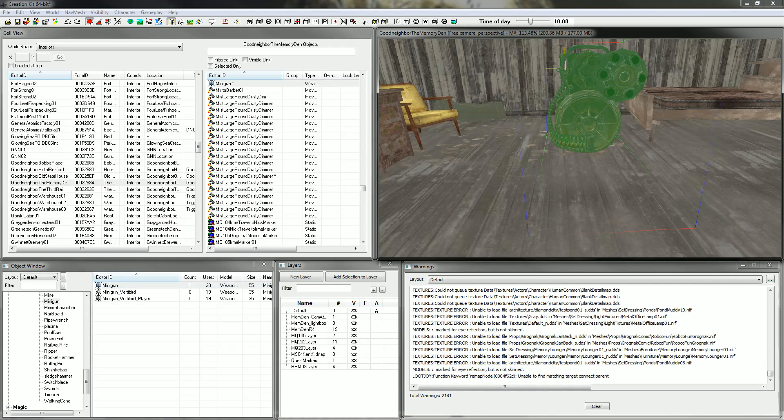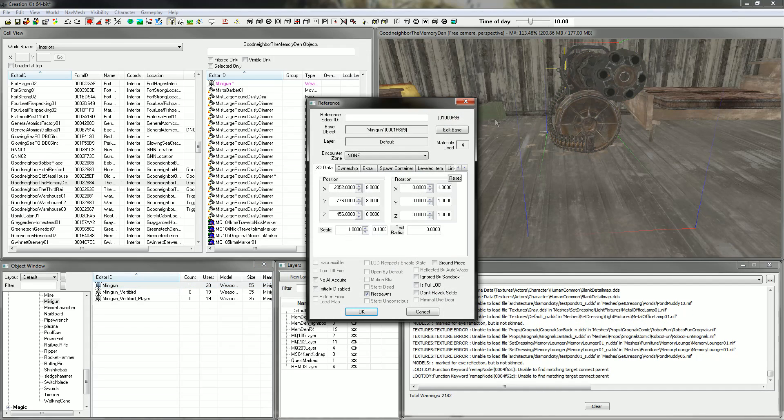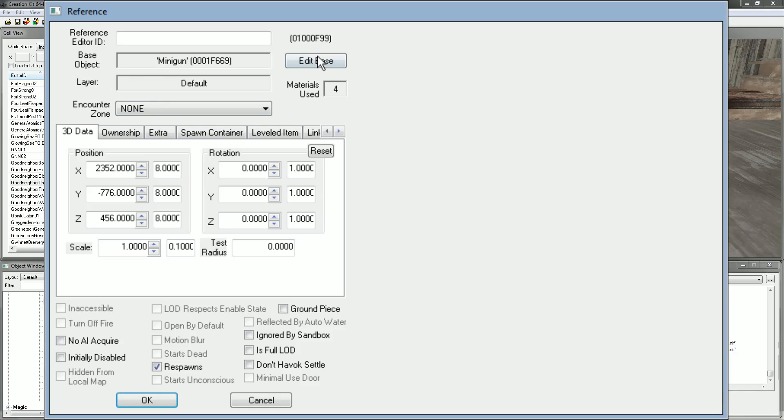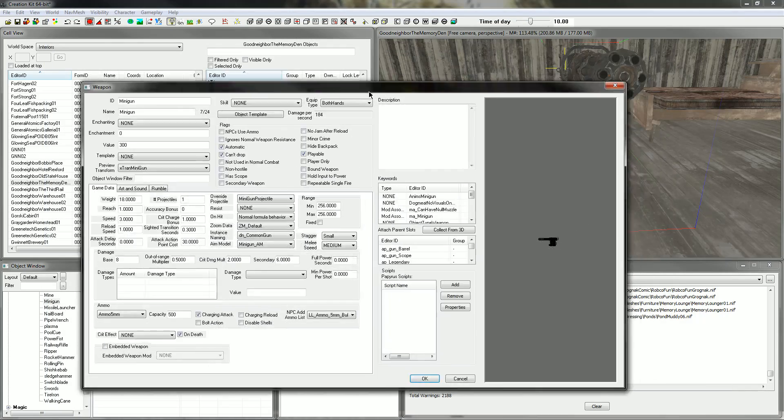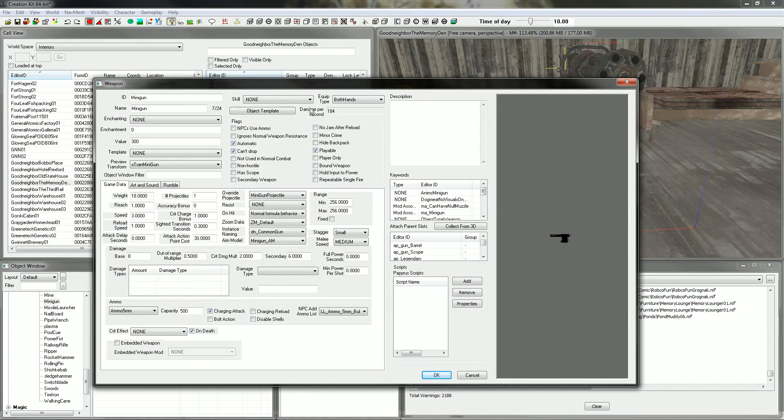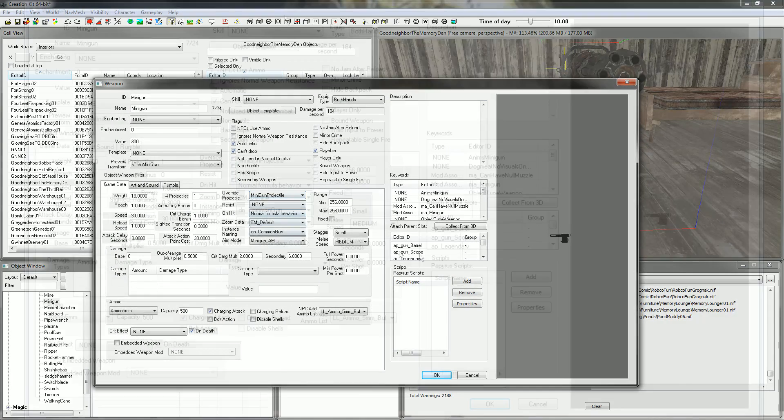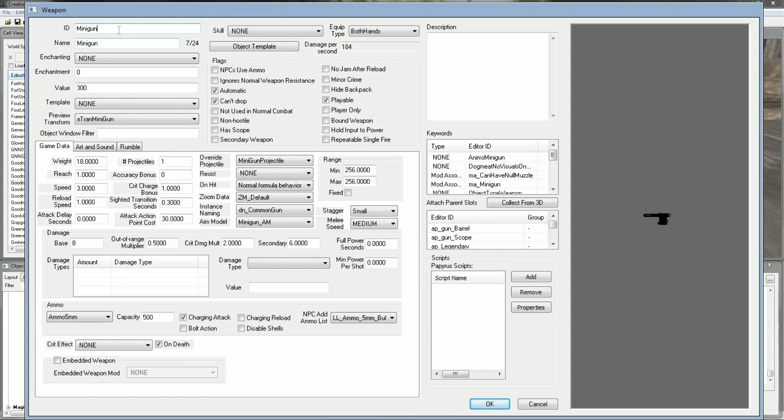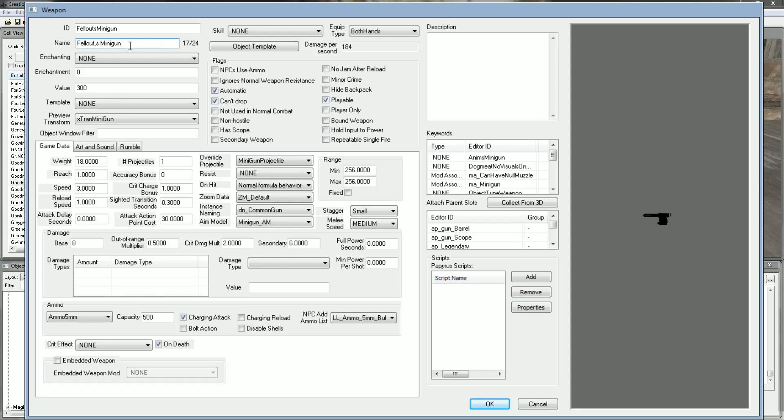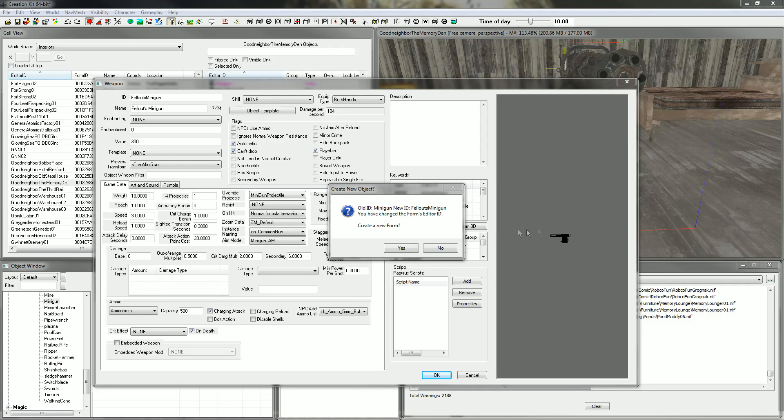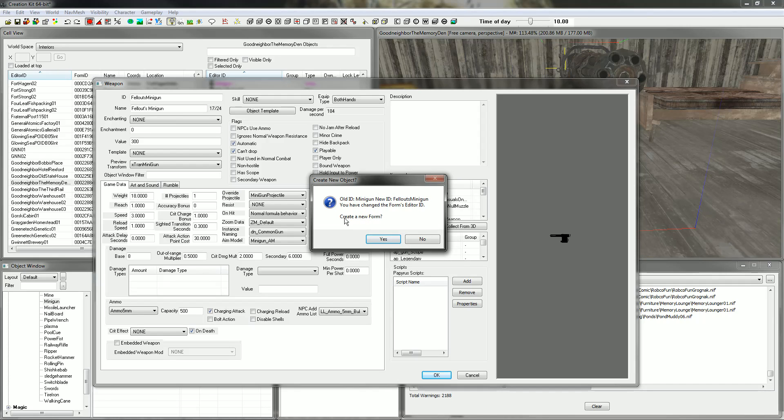What we're going to do is double click that. That's going to bring up the reference window. We're going to hit Edit Base. Now I've got this little weapon window up. What we're going to do is create a new ID. This is going to be how you're going to find it in future in the creation kit or the object window. So I'm going to call it something I can remember. I'm going to use that same ID as the name. I'm going to hit OK to create that new form. Hit yes. We're not going to mess up every Minigun in the game.